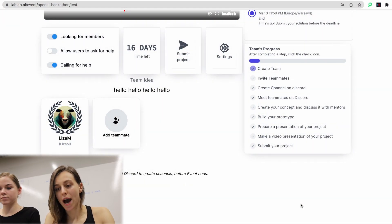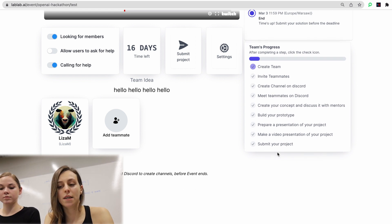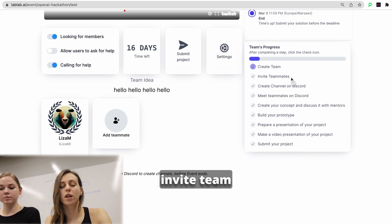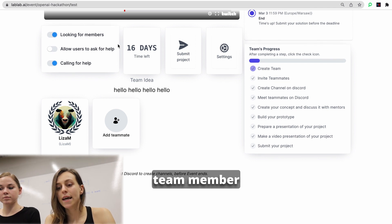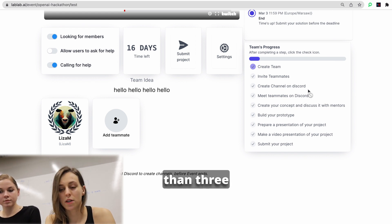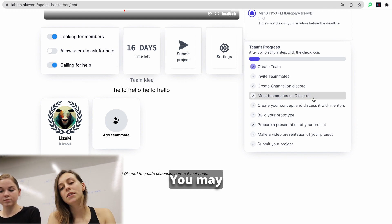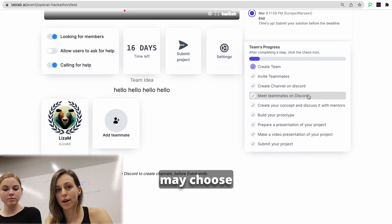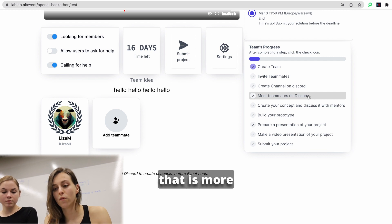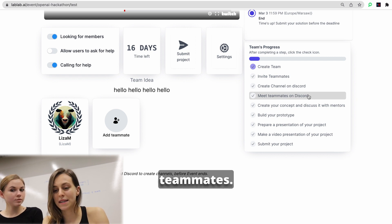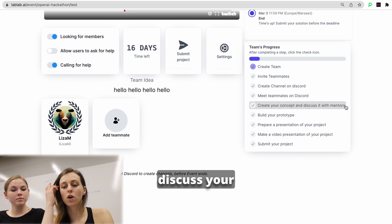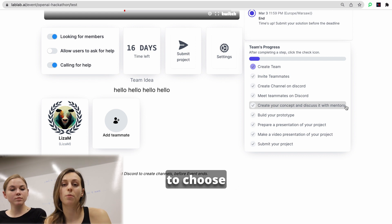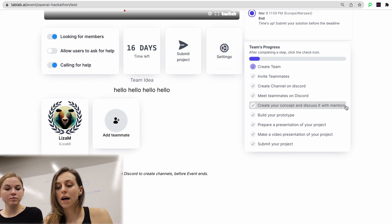Now let's check team progress section. Here we have step-by-step guide, what do you need to do during the hackathon. After you create the team, you need to invite team members or allow people to join your team, as you will press looking for team member button. Then you may create your channel on Discord, if you have more than three people in your team. And then you may meet your teammates there and communicate with them directly. Also, you may choose whatever channel of communication you want, that is more comfortable for you. Just make sure to notify all the teammates. After that, you will have time to discuss your concept with your team and then with mentors to choose the best idea to work on during the seven-day hackathon.